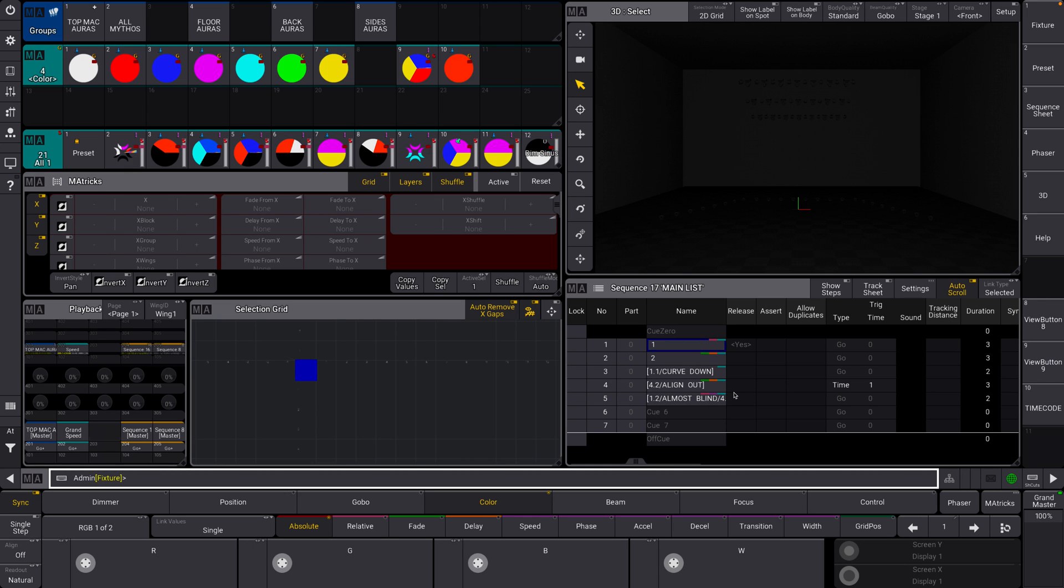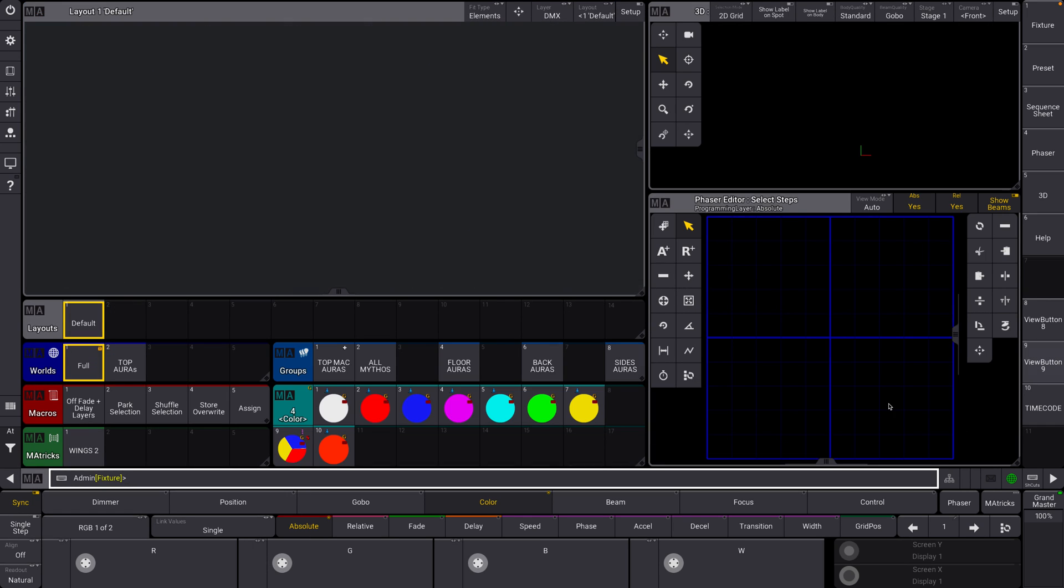The MA3 layouts crash course. There's a lot to cover and not a lot of time, so let's dive right in. I have already laid out a couple different things here. I have a 3D, I have a couple different presets and stuff like that.